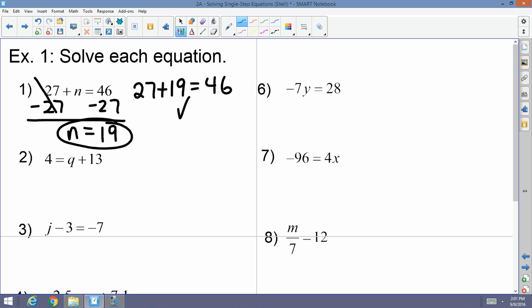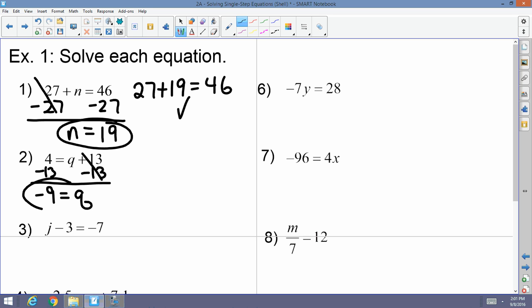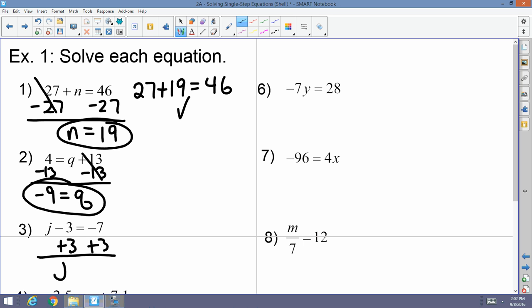Number two: 4 equals Q plus 13. I want to get rid of that positive 13 by subtracting 13 from both sides. The 13s cancel, so I have Q equals 4 plus a negative 13. The signs are opposite, so you subtract as normal and keep the sign of the largest absolute value — that would be negative 9. Number three: J minus 3 equals negative 7. I want to cancel out the subtraction by adding 3 to both sides. The 3s cancel, so J equals negative 7 plus 3, which is negative 4.